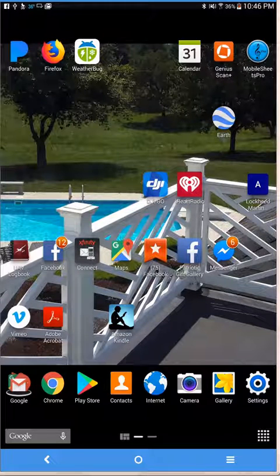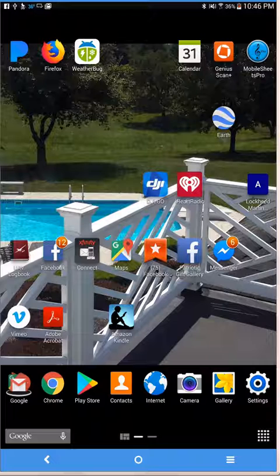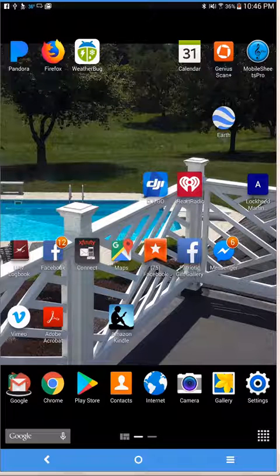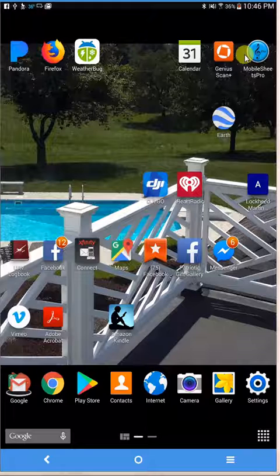This is a short video to show you how to establish or set up a set list in Mobile Sheets Pro. The first thing you want to do is click on the Mobile Sheets Pro app icon on your tablet.